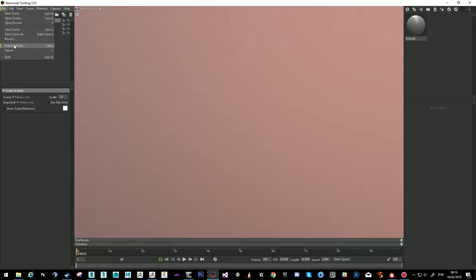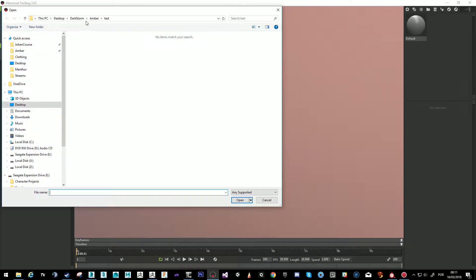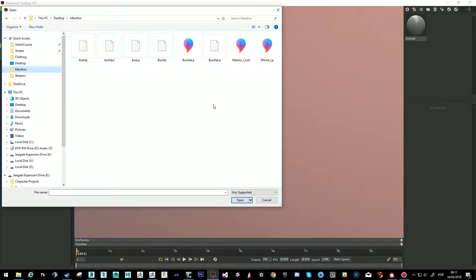I bake in Marmoset because the baker is much easier to use, much more powerful, and has more tools that are easier to control. Hopefully this will give me some artifacts that we can tackle with the tools of Marmoset, but most of the time it just makes the normals good on the first go.